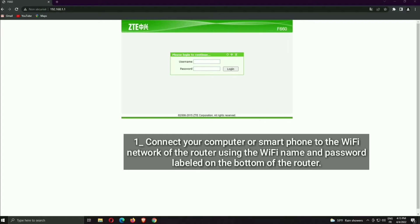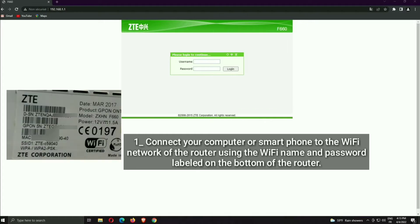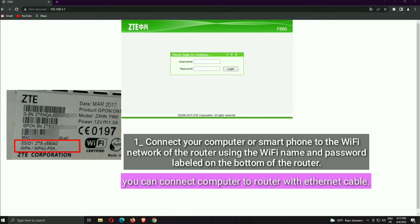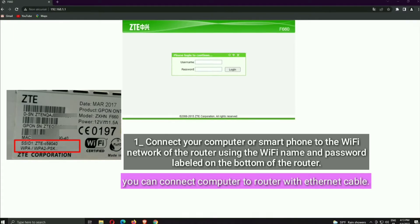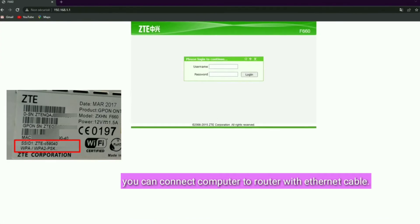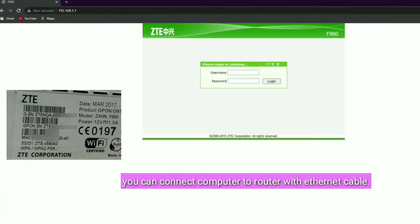Connect your computer or smartphone to the Wi-Fi network of the router using the Wi-Fi name and password labeled on the bottom of the router. You can also connect your computer to the router with an Ethernet cable.